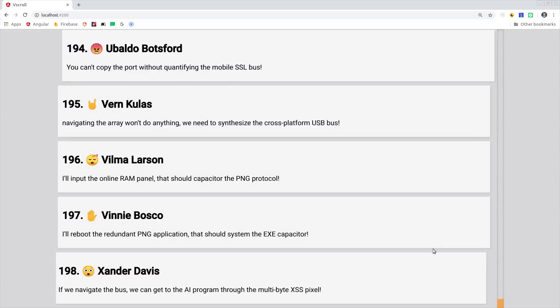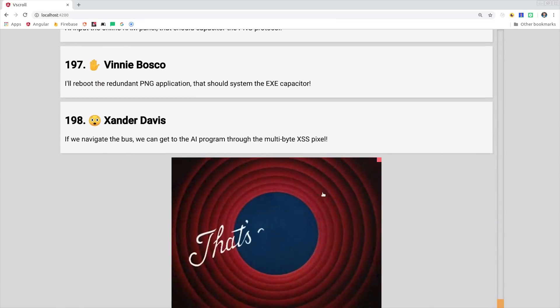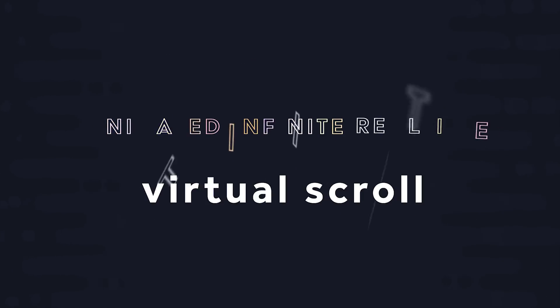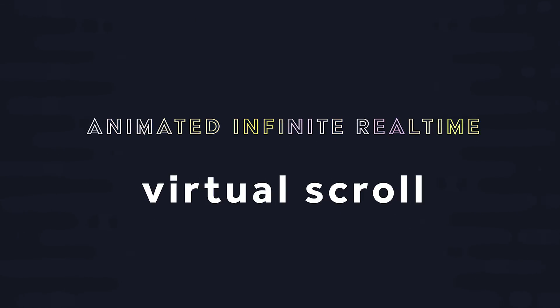In today's video, I'll show you everything you need to know about virtual scroll, but we'll also take things a few steps further by making it animated, infinite, and real-time.